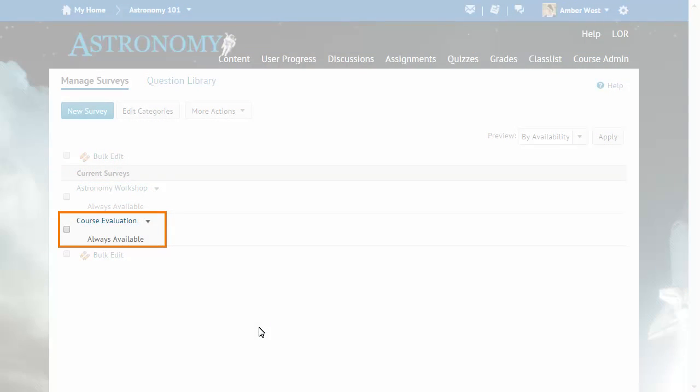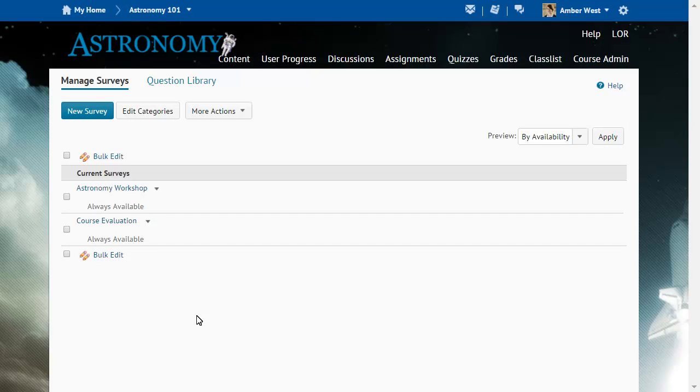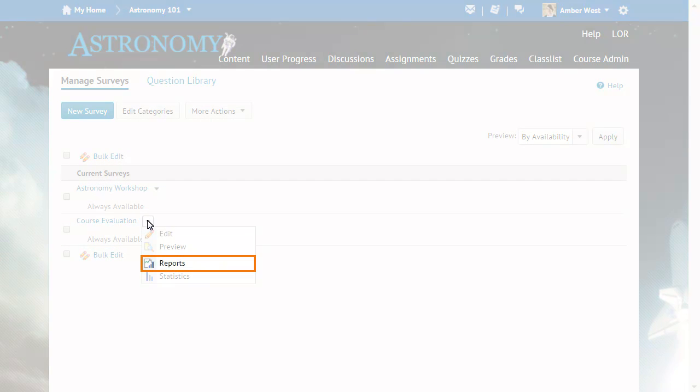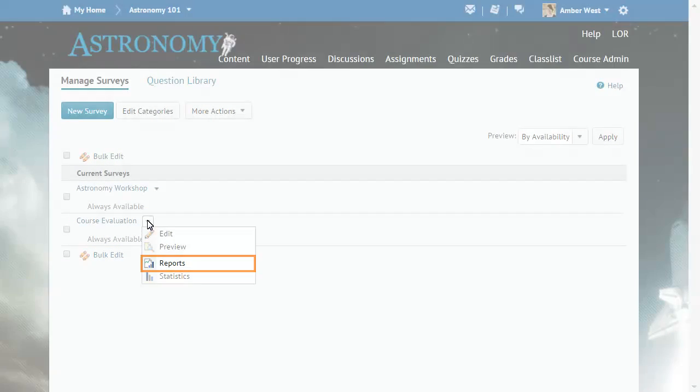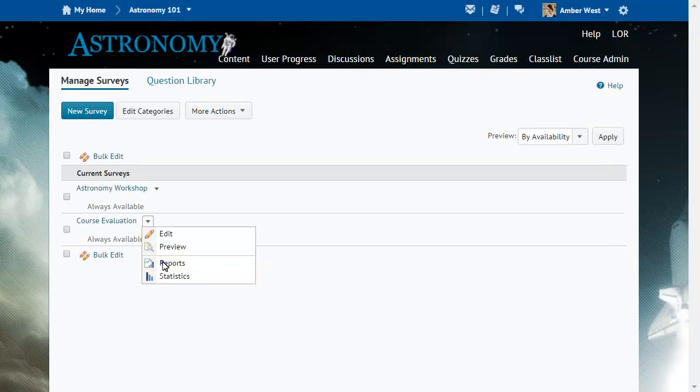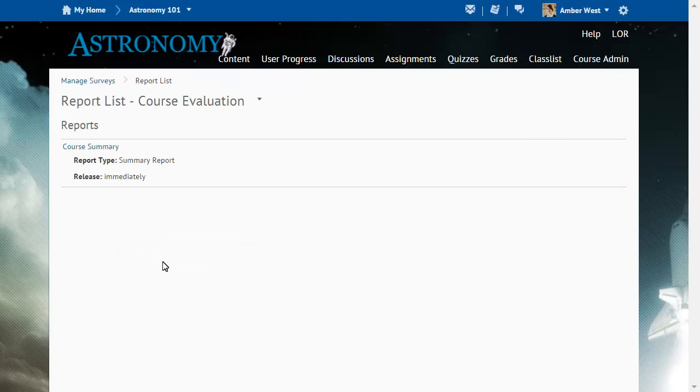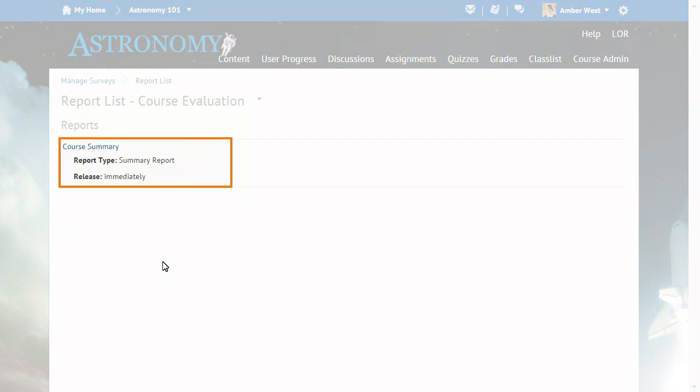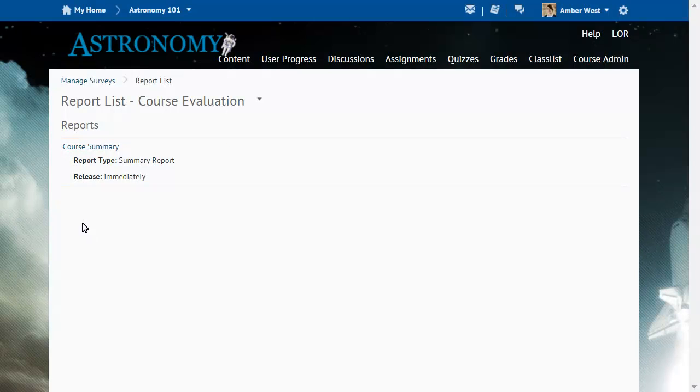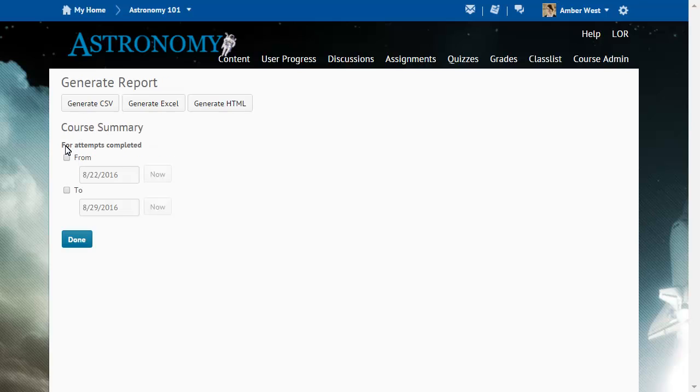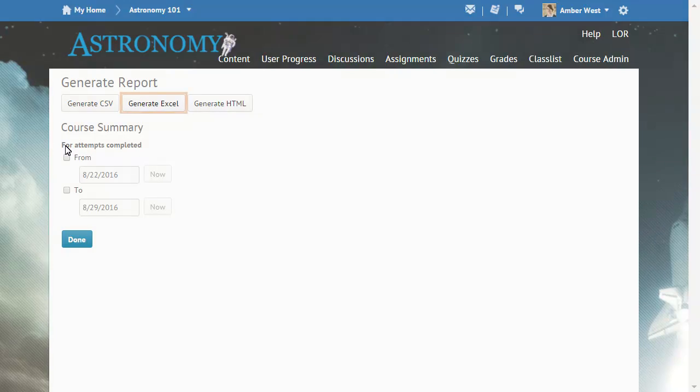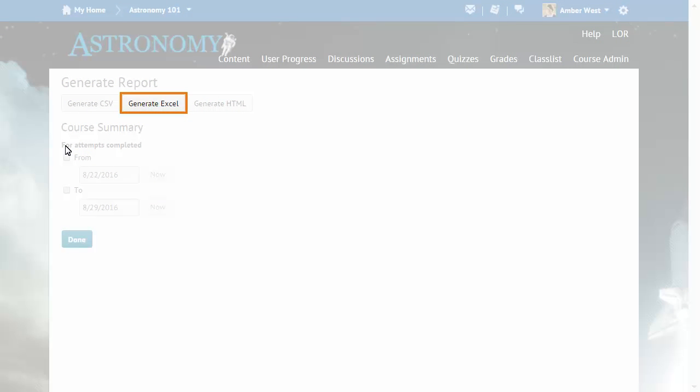From Manage Surveys, click the context menu for a survey and select Reports. Click the report you want to review. The Generate Excel button is now available on the Generate Report page.